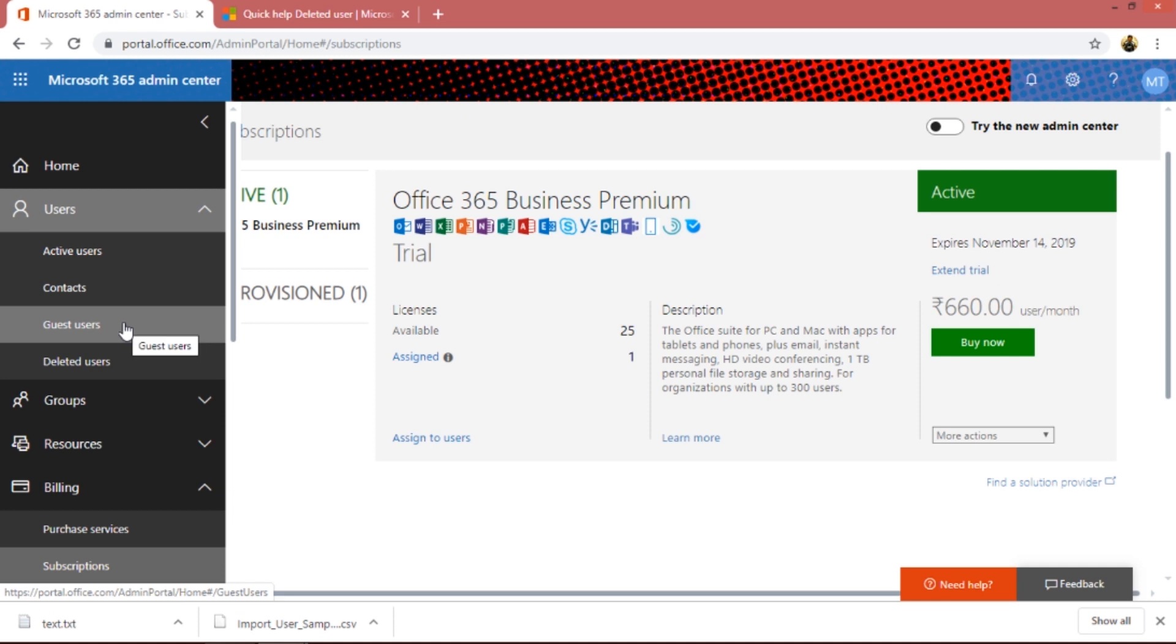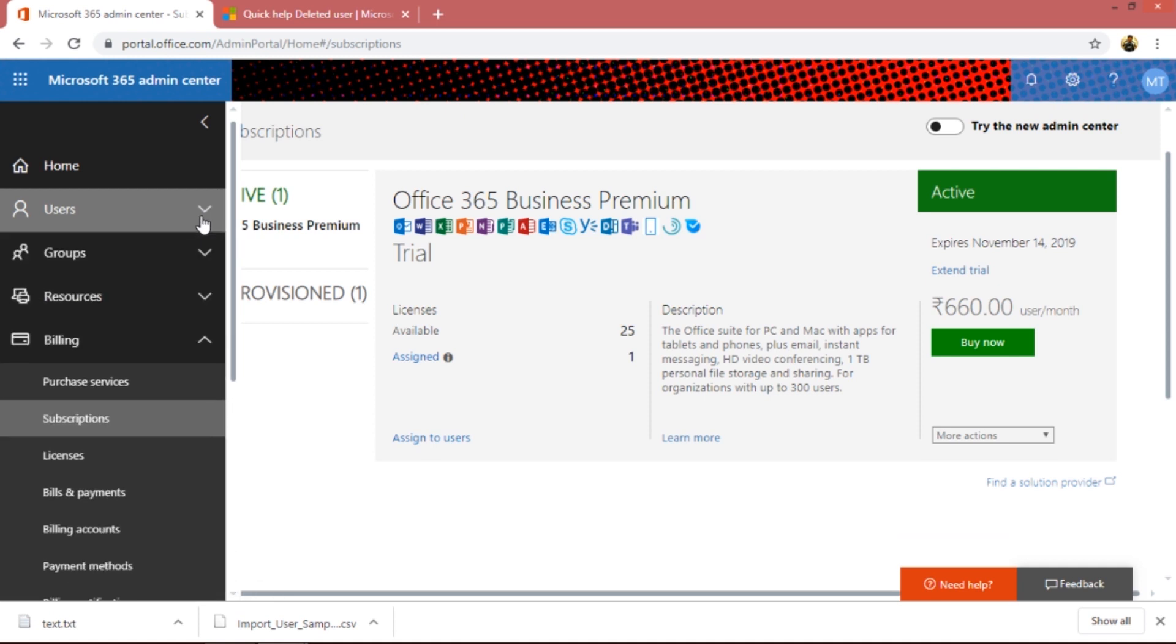That covers the users, but I'm going to go over the guest users. I'm going to show you how you can create a guest user and invite a user to manage your Office 365 admin center or your portal. Thank you so much for watching this video and have a wonderful day. Goodbye.